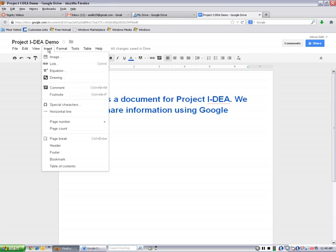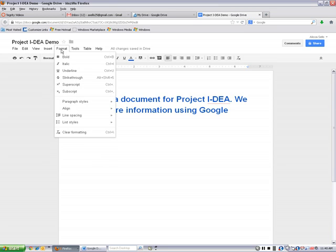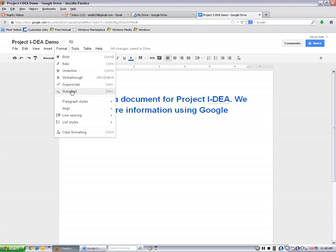On the insert tab, you can insert images, links, equations, drawings, and some other things like headers and footers down here toward the bottom. On format, you can do some of the same things that we were doing just a minute ago with the addition of strikethrough, superscript, subscript.